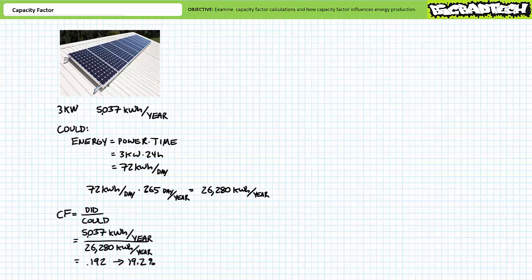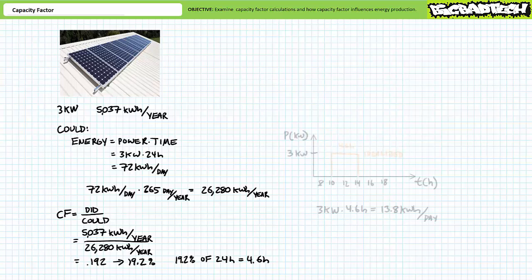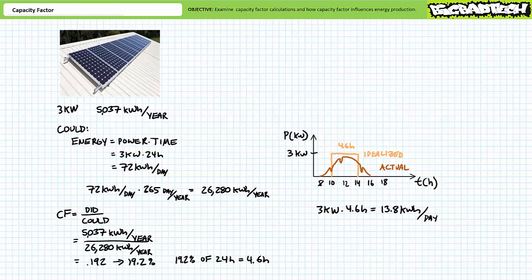Capacity factors did over could. 5,037 kilowatt hours over 26,280 kilowatt hours, its capacity factor of roughly 19.2%. This implies that the solar array produces enough energy as if it did run at full capacity for 19.2% of a day or roughly 4.6 hours. This most assuredly does not mean that the sun immediately rises and shines at full intensity for roughly 4.6 hours and it immediately sets, but rather the sun shines with varying intensity for varying periods with varying cloud cover such that it ultimately produces an equivalent amount of energy as if it did shine at full intensity for only 4.6 hours a day.